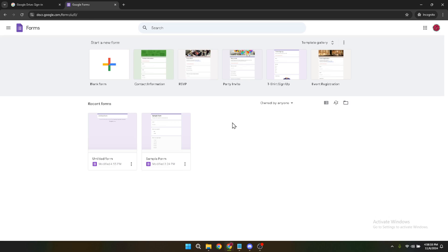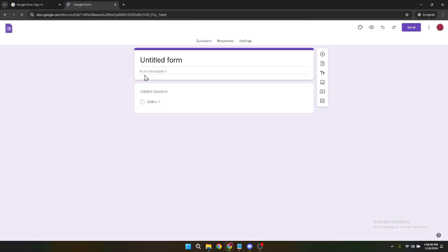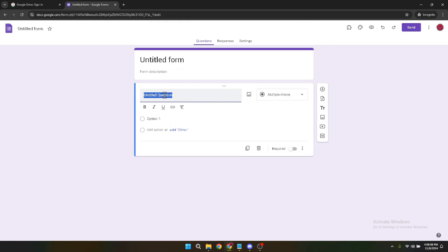Our next step is to create a question that asks respondents which language they prefer. This is crucial as it will determine in which language they'll continue to fill out the form. Simply type in a question along the lines of, "Which language would you prefer to complete this form in?" or something similar.